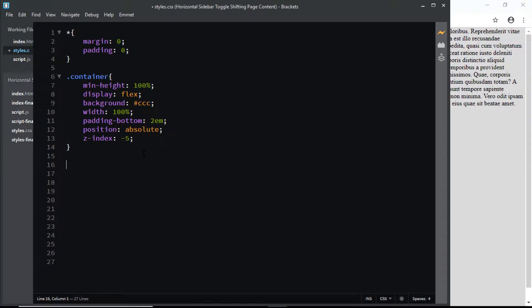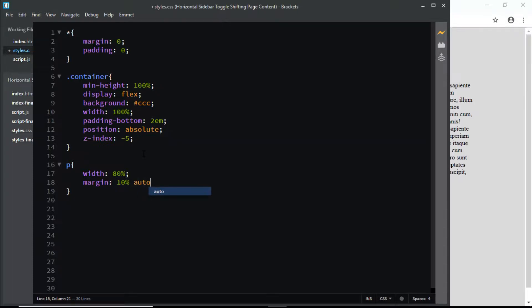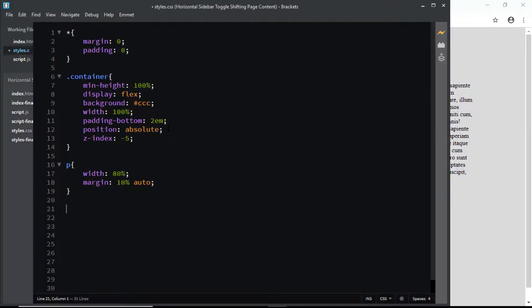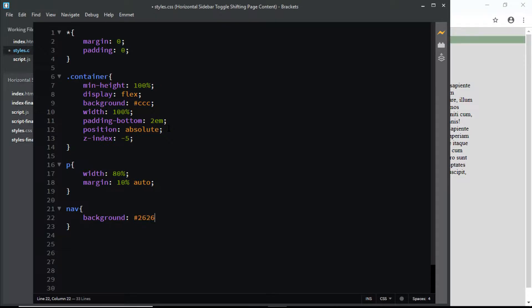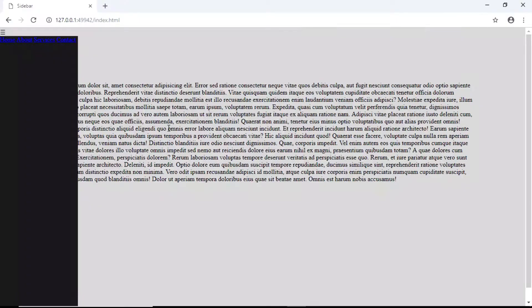Now let's give a few styles to the paragraph. I'll give it a width of 80% and a margin of 10% auto. Now let's start styling the nav element. We'll give it a background color of #262626, a width of 200 pixels, box sizing to border box, and a min height of 100vh.